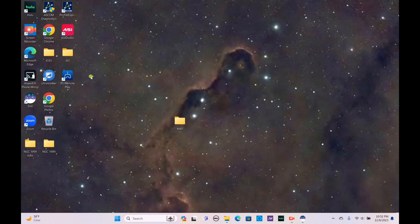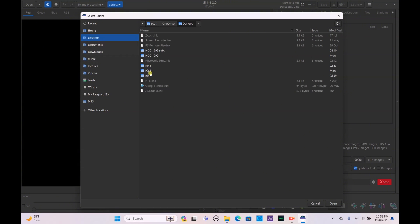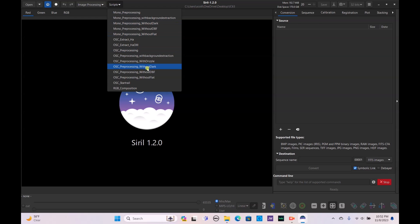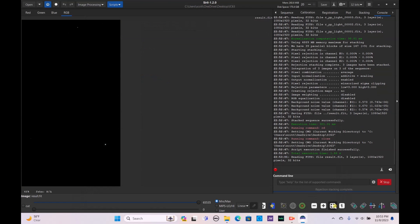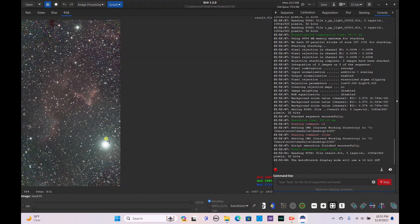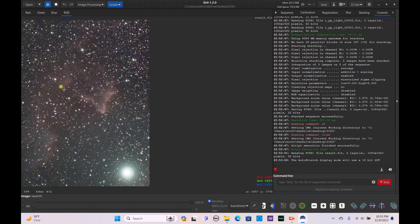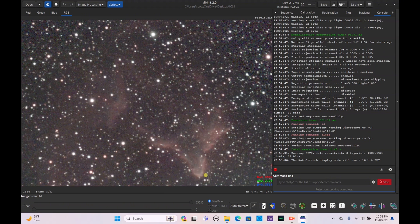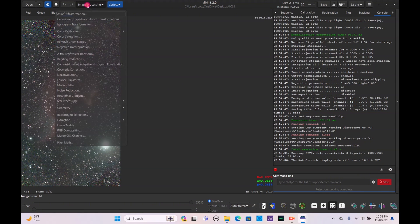Let's open up Siril, set our image directory to IC63 on the desktop, and stack these stacked files together. The stacked files are now combined — it only took 1.46 seconds. Here's our reveal: here is our Ghost Nebula, unprocessed, and you can already see a big difference from the first night — there's a lot more nebulosity visible and it's much clearer. I'm excited to see what we can do with processing.